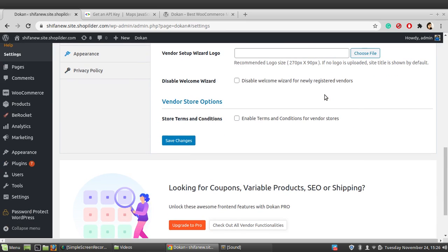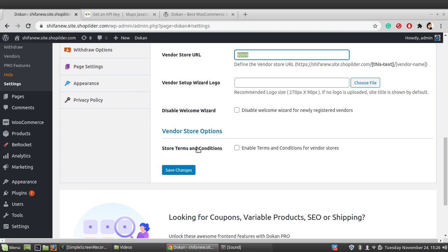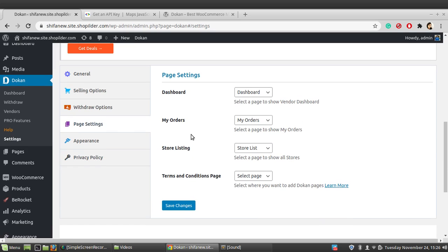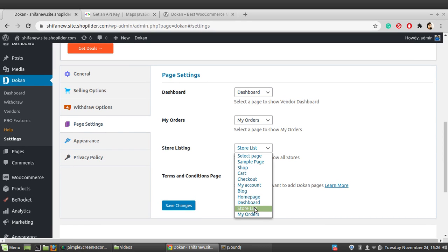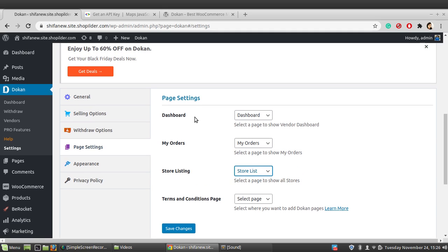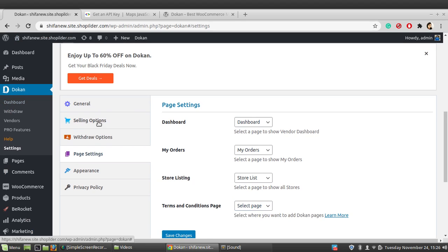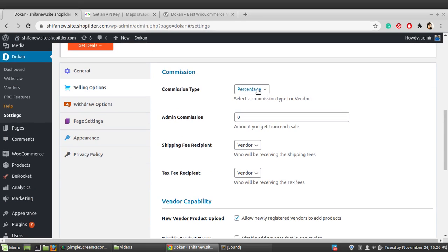You can configure logo uploading, store terms and conditions, and your privacy policy text. Under Page Settings, you assign which pages serve as the store list, dashboard, and My Orders section — just select the appropriate pages for each.